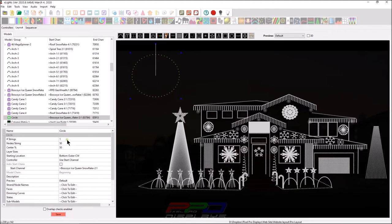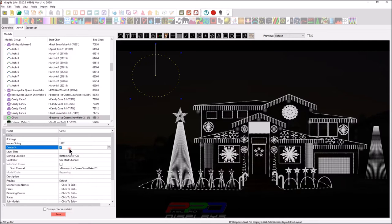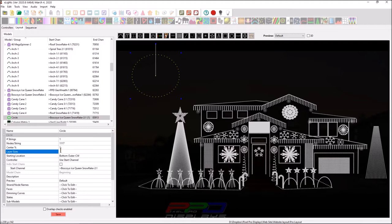And then what we'll do is we will add in where it says nodes per string, 1117 nodes per string. We're going to change the center to one, which is one percent center. And now we're going to add in our layer sizes. Now you can't right-click and paste, so we'll hit the control and V keys.